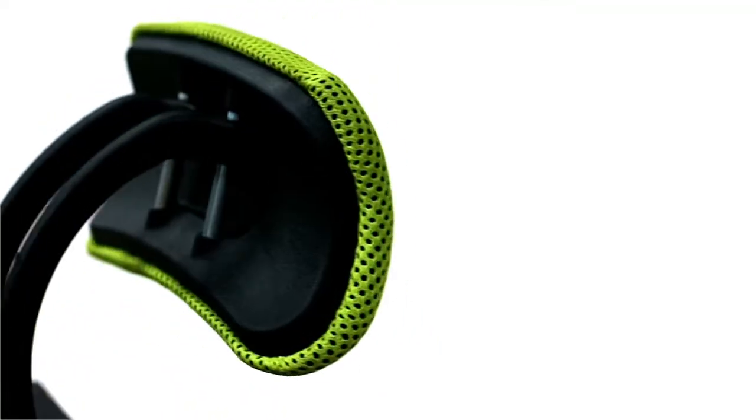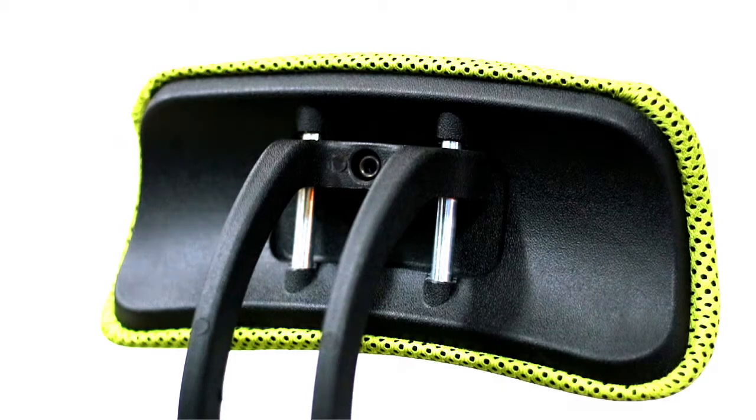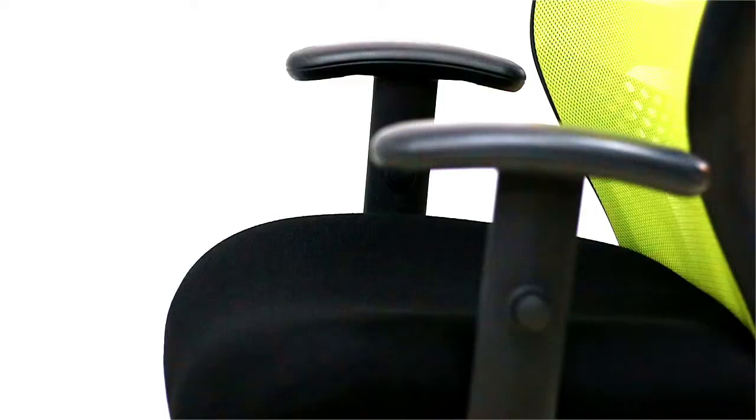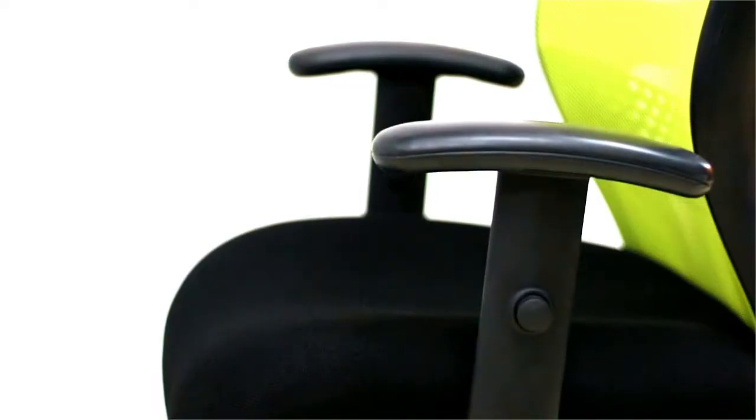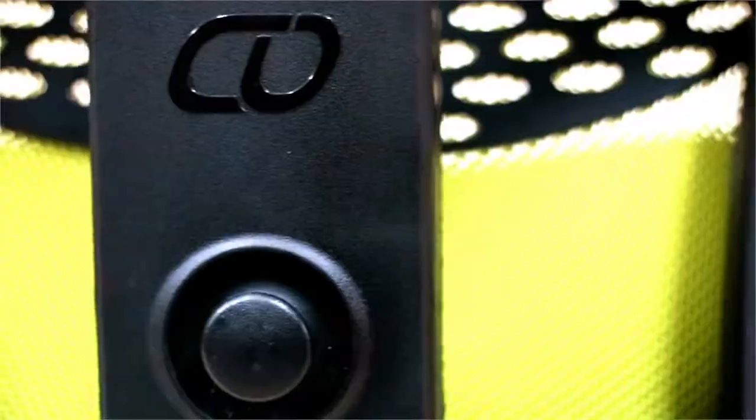This modern and stylish looking office chair is proudly South African. More than 90% of the components are molded and manufactured locally and it's assembled in South Africa too.